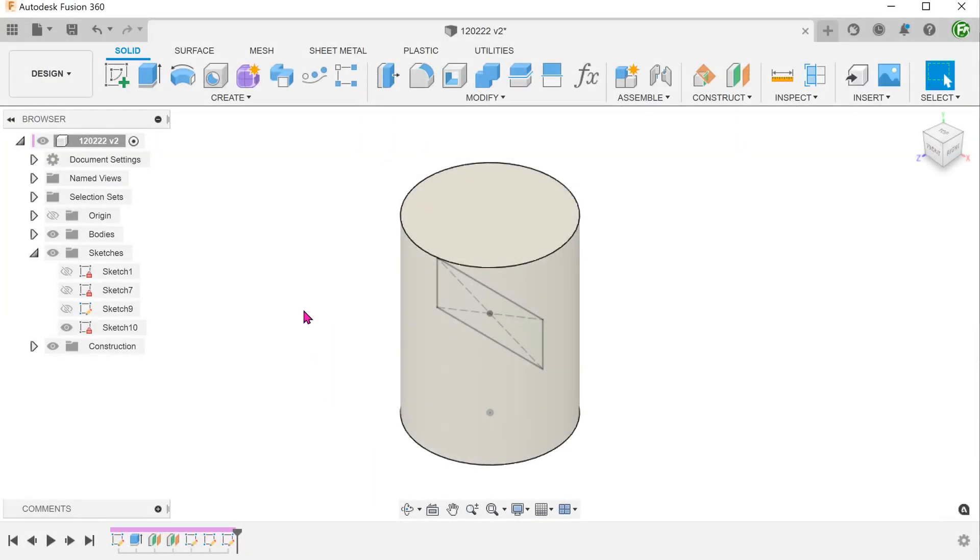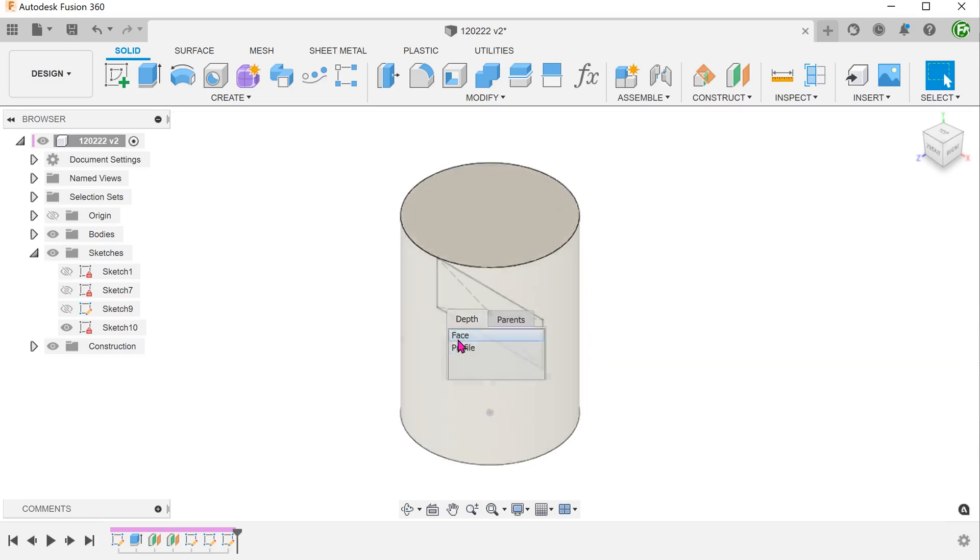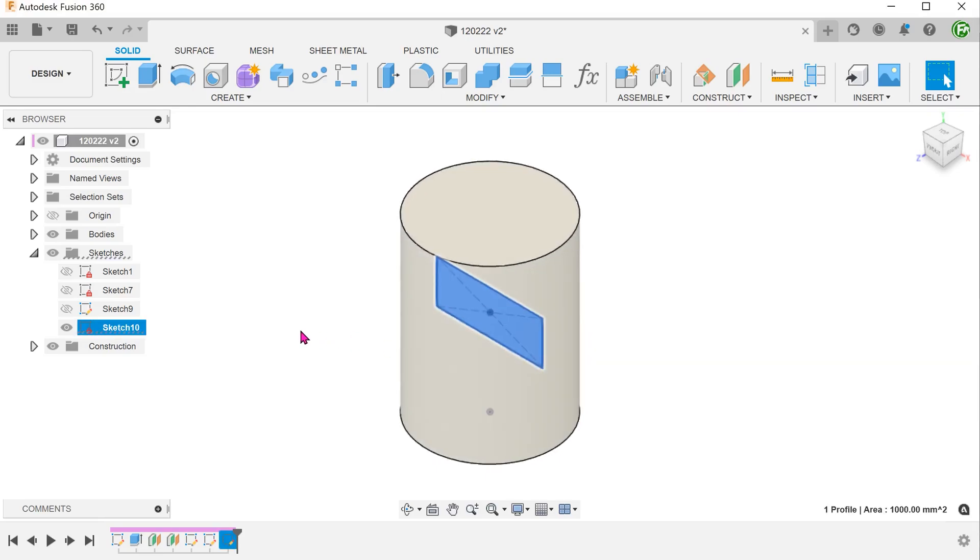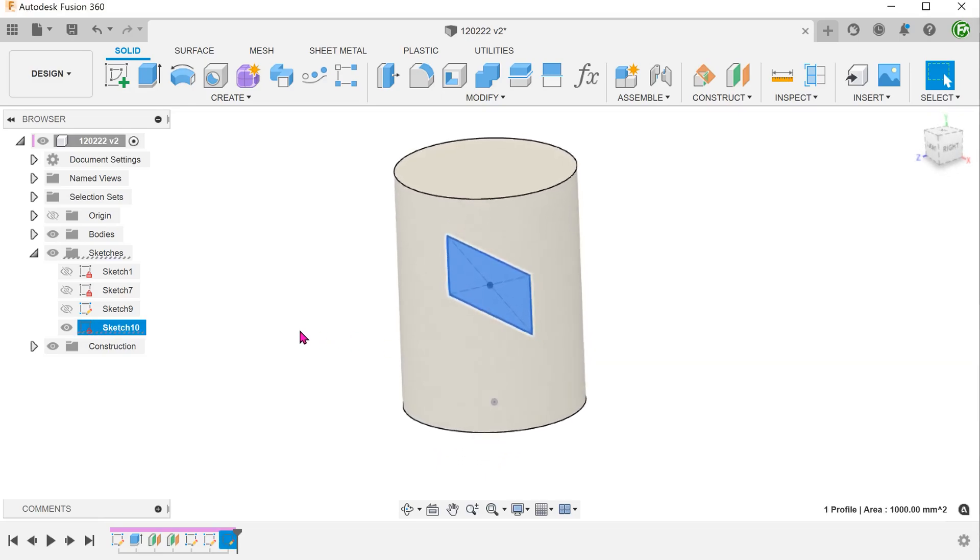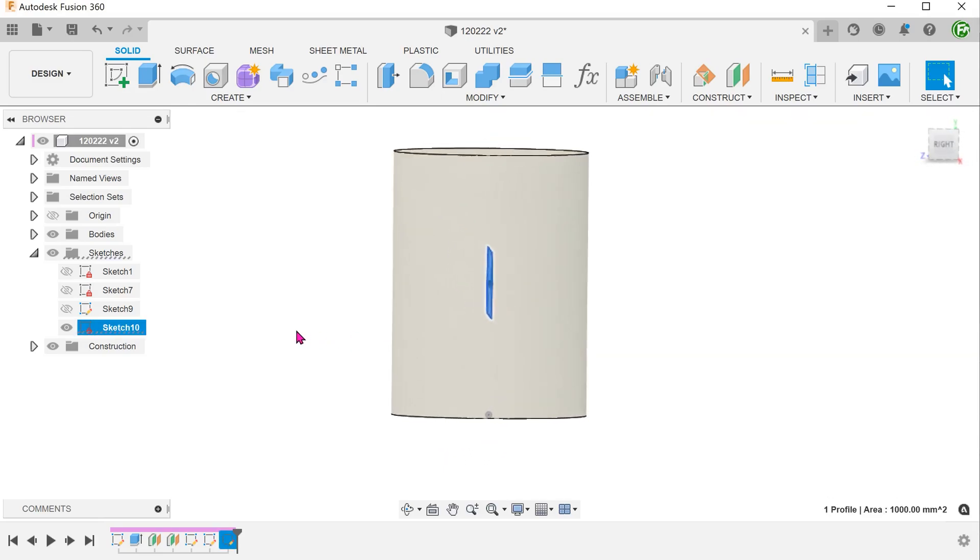There is actually a command that can do this in a single step and that is surprisingly the extrude command. In the previous video, I placed the sketch in front of the cylinder. In this case, I will place it on the front plane within the cylinder.